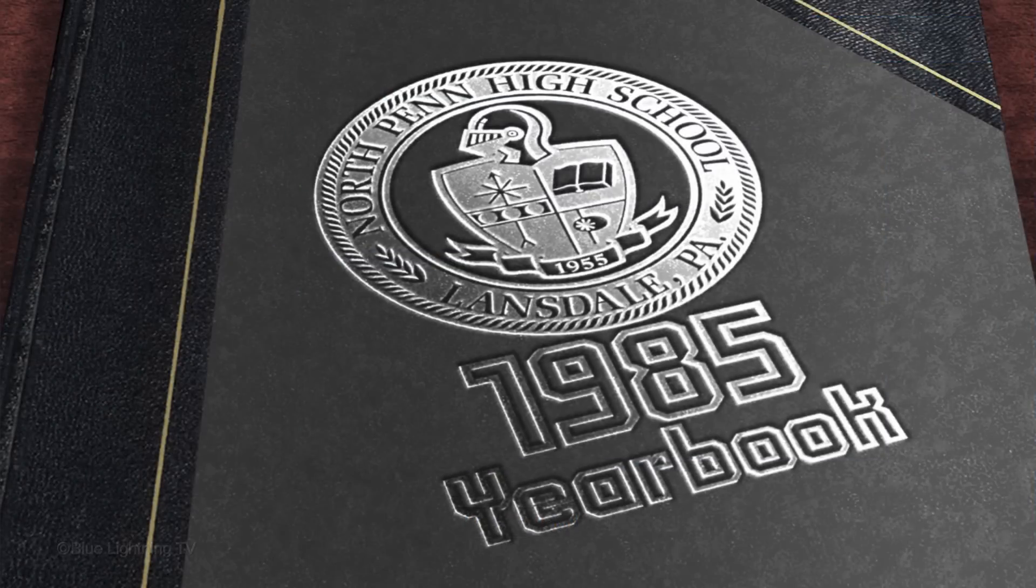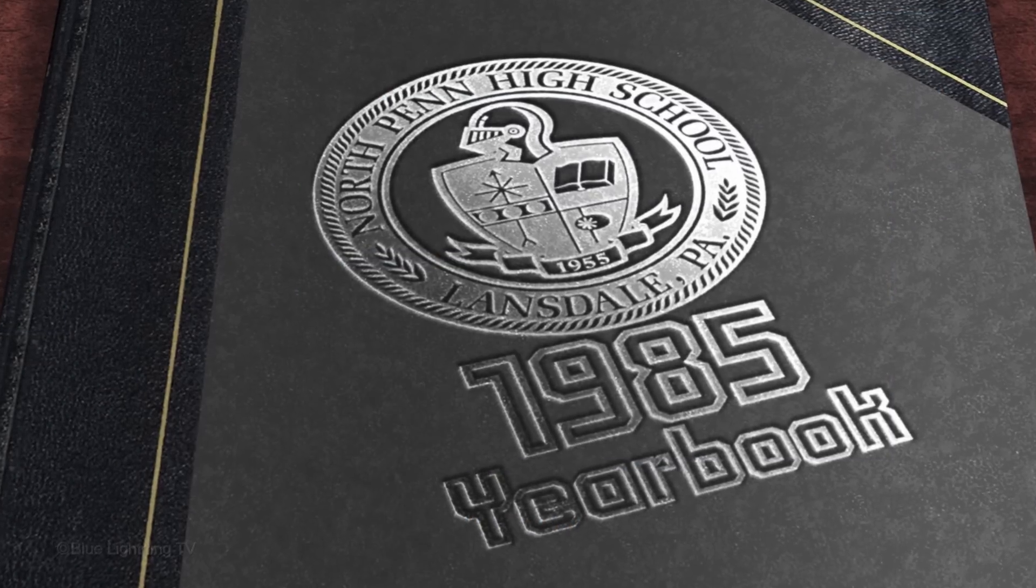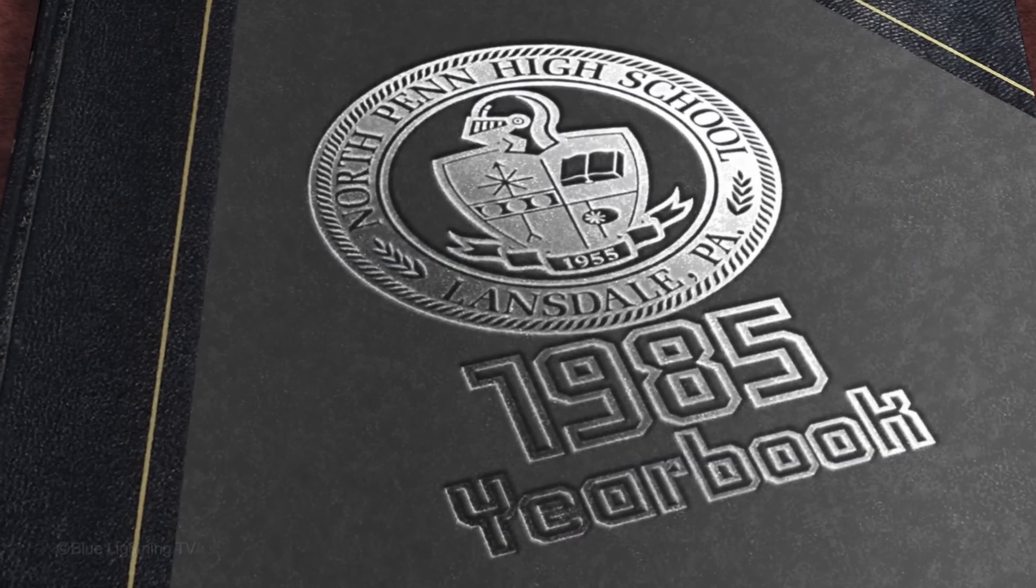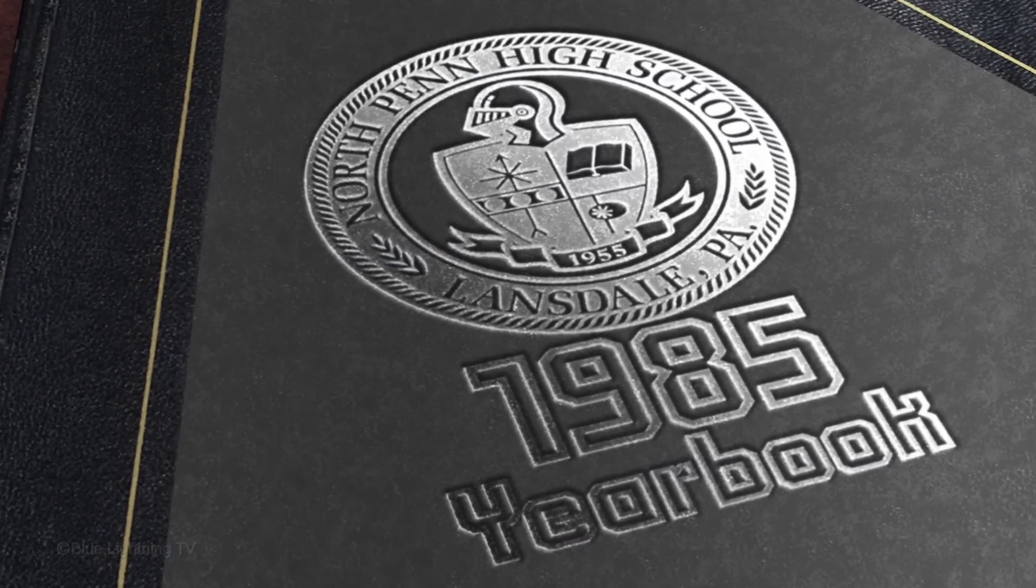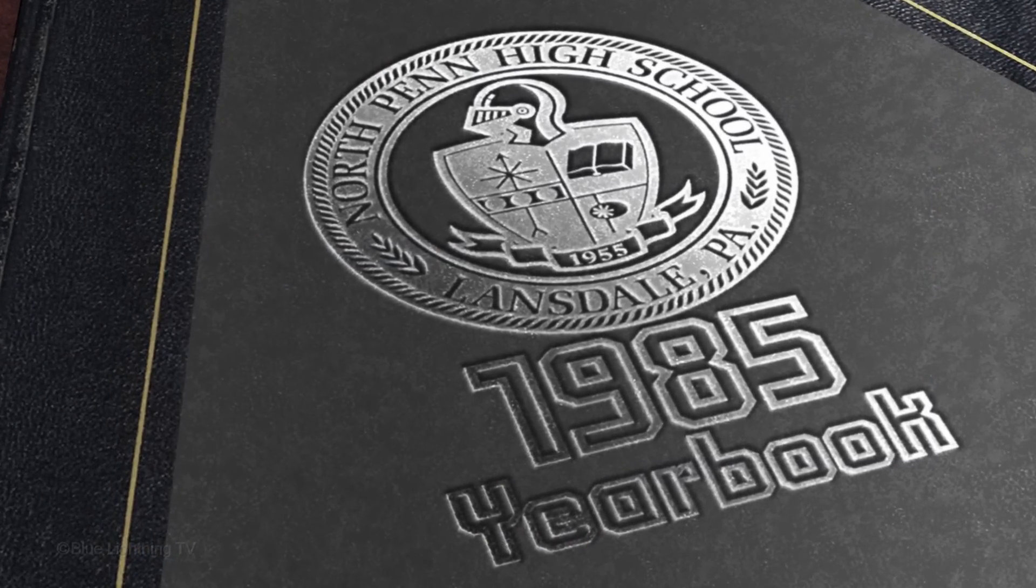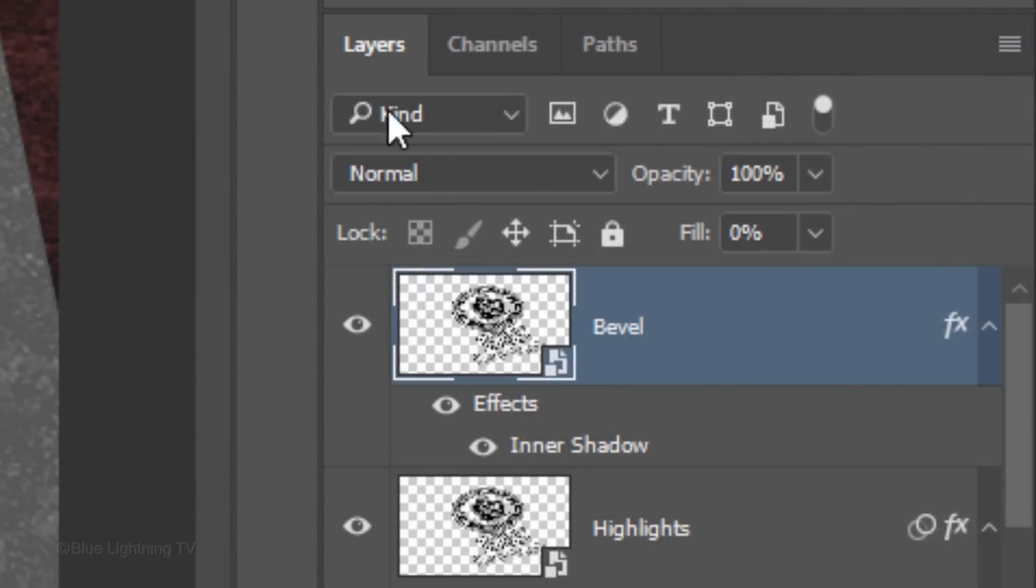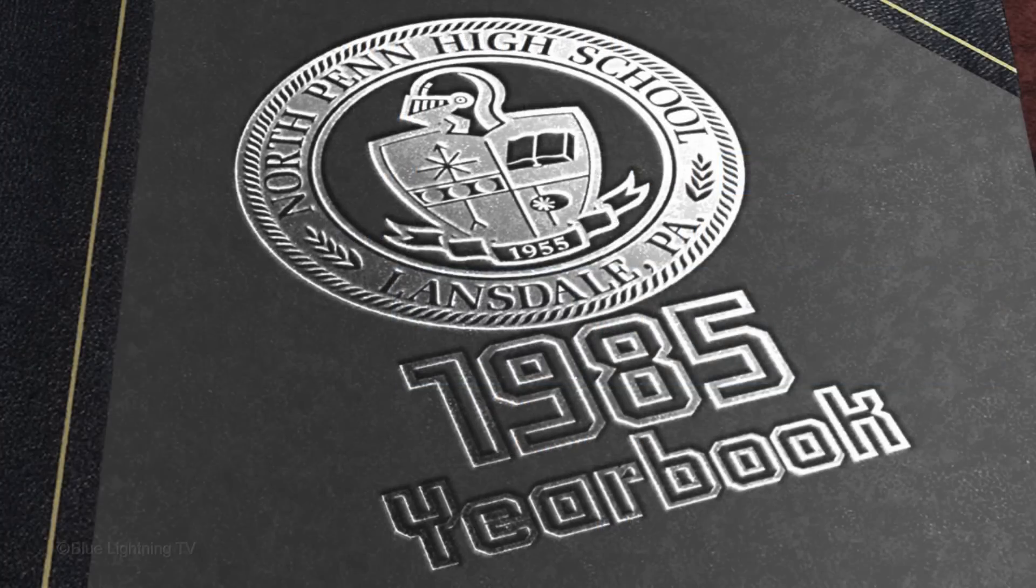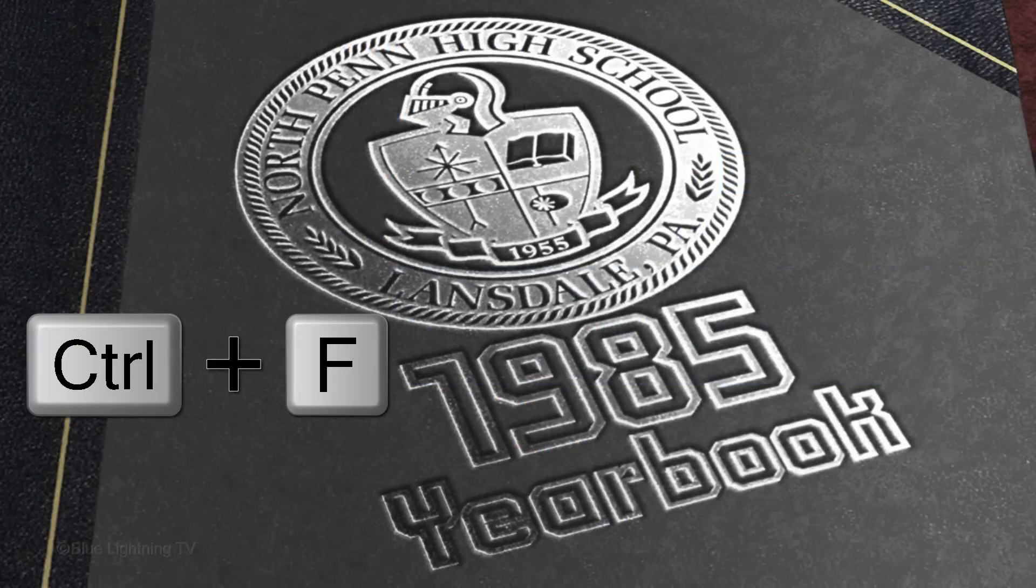The last step is to make a smooth transition of the Bevel Highlight to the left of the design, which is less illuminated. Reduce its opacity to 80% and add the Gaussian Blur.